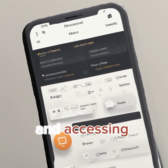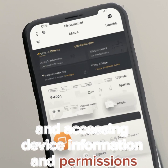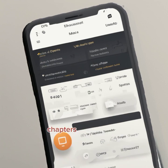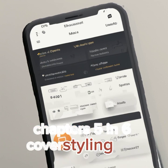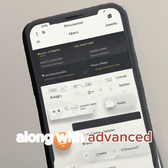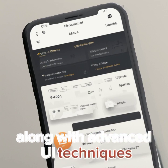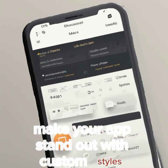Chapter 4 introduces .NET MAUI Essentials. You'll learn to enhance user experience with device-specific features, utilizing Essentials for common functionalities and accessing device information and permissions.